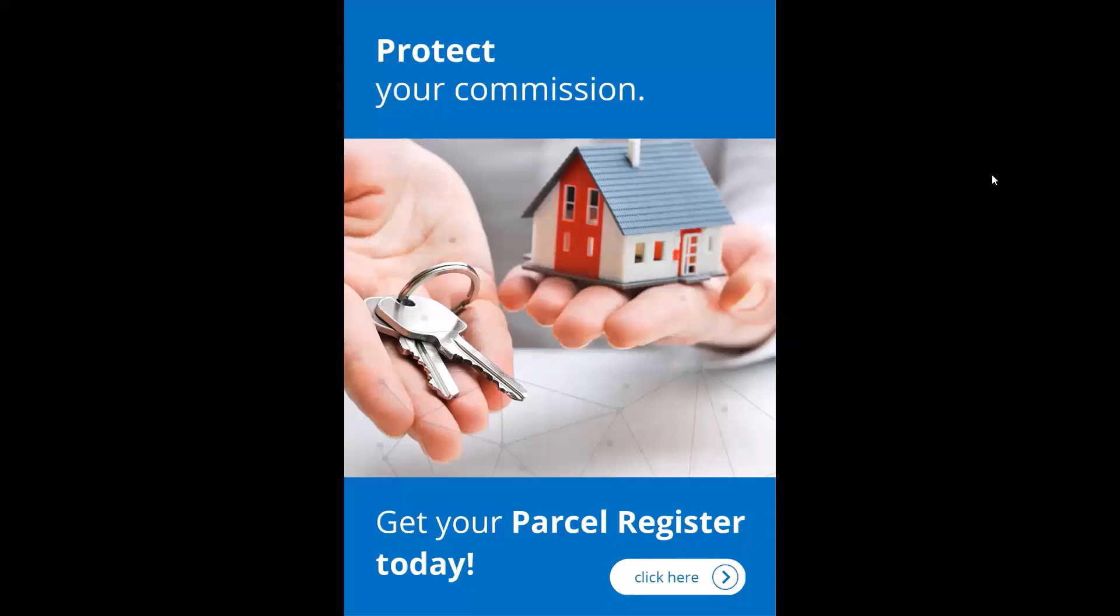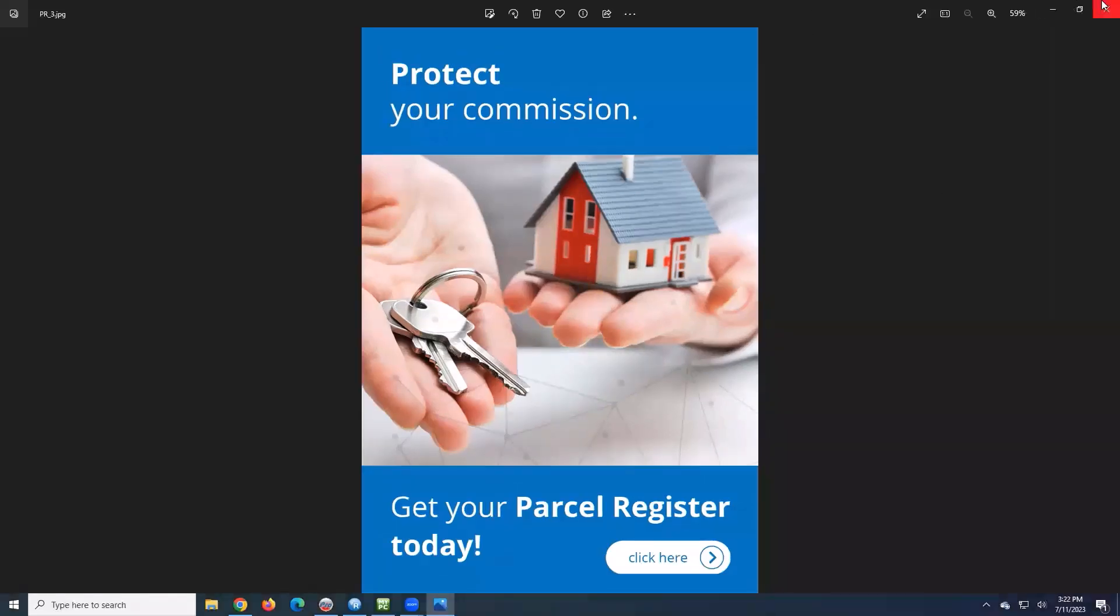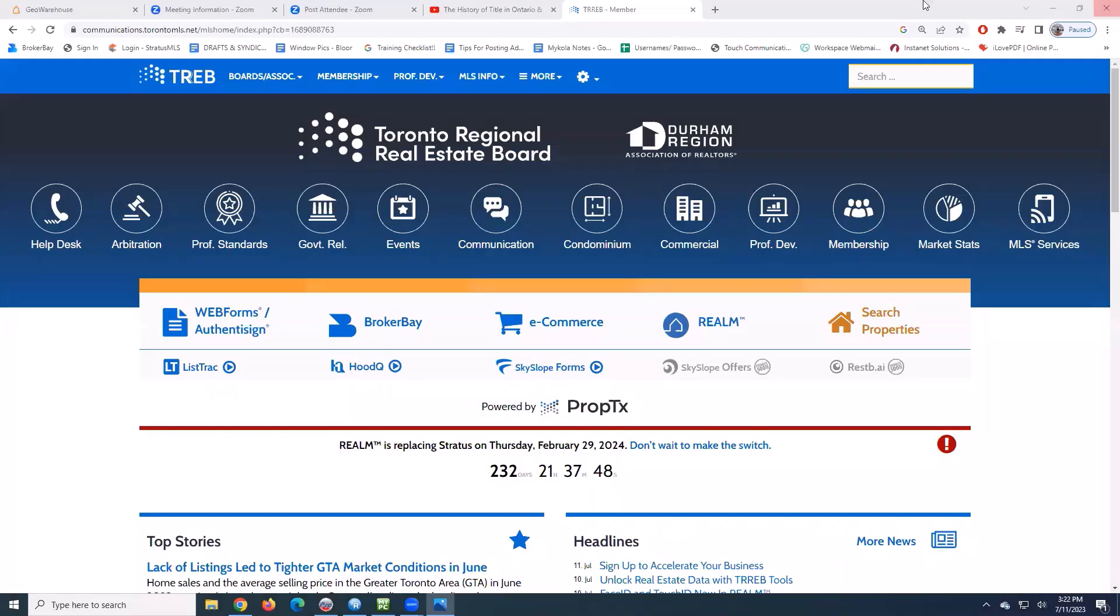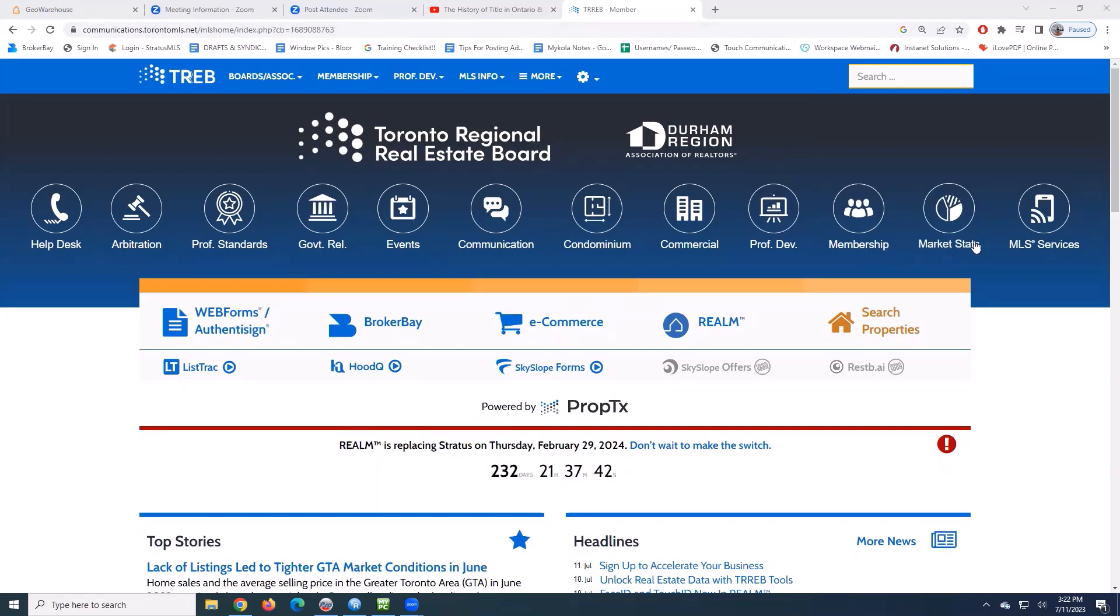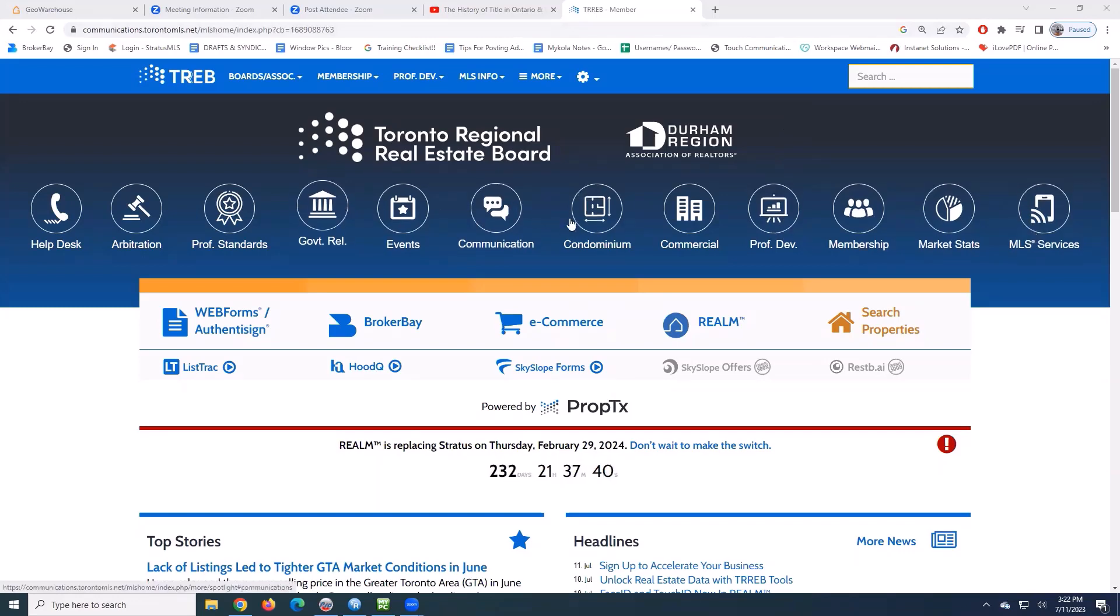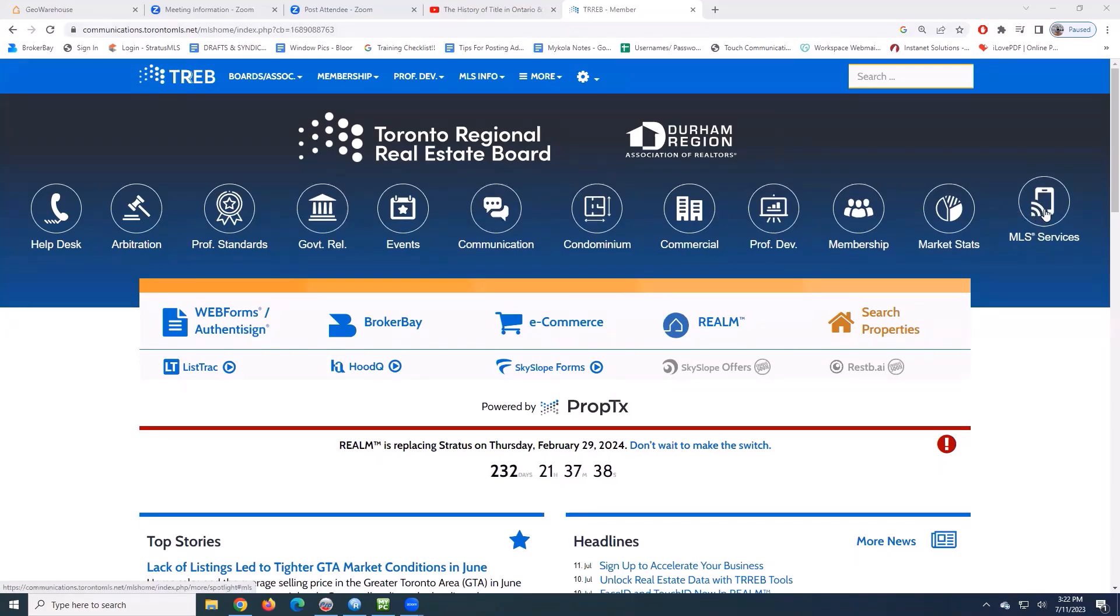First thing I'm going to do is log on to the Toronto Real Estate Board. Over on the right hand side, in these bubbles going across the screen, I see MLS services. It's the very last one on the right.